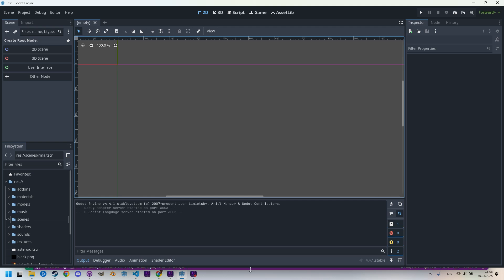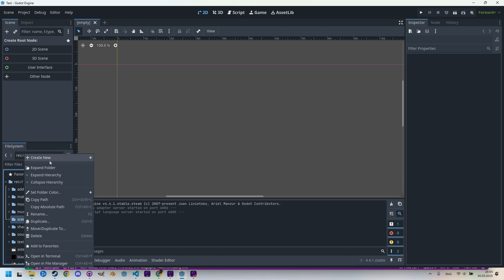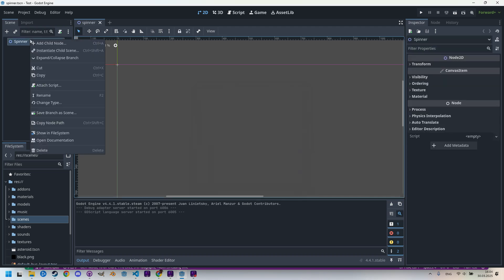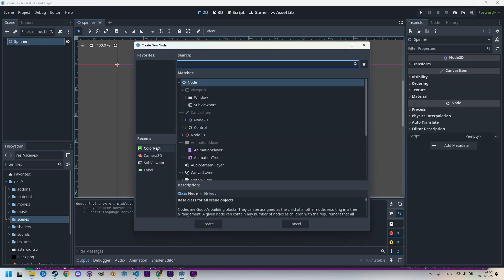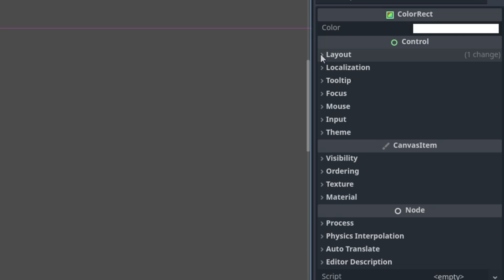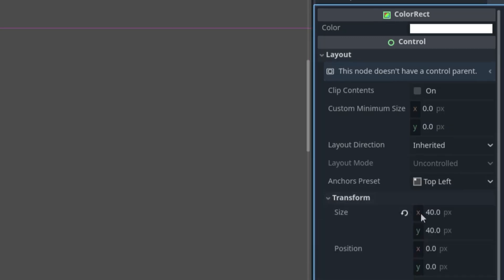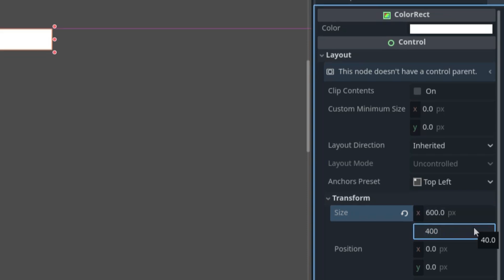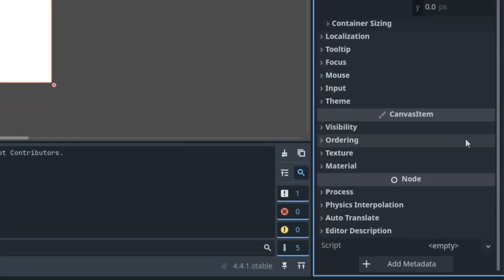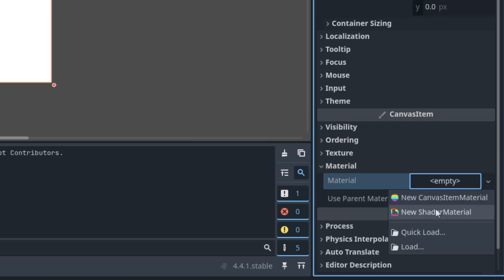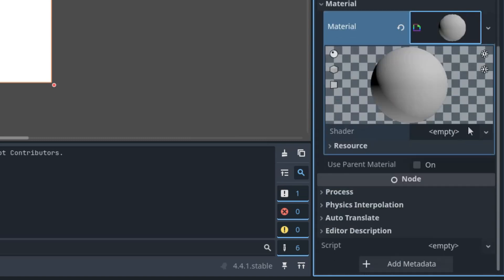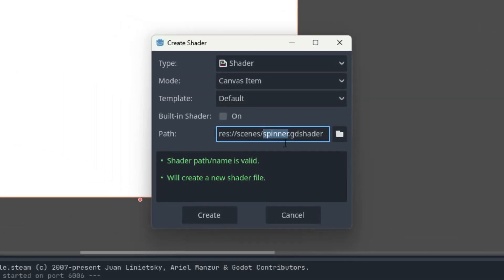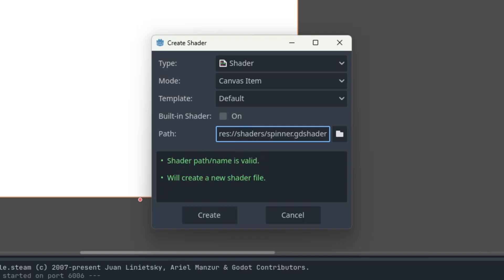So let's get to work. Once again I'm creating a new scene where I'll add a ColorRect, set some parameters for it, and assign a shader material with a new shader. Right-click, create new scene, I'll call it Spinner. Right-click root node, add child node ColorRect, and in the layout section let's put the usual dimensions, 600 by 400.